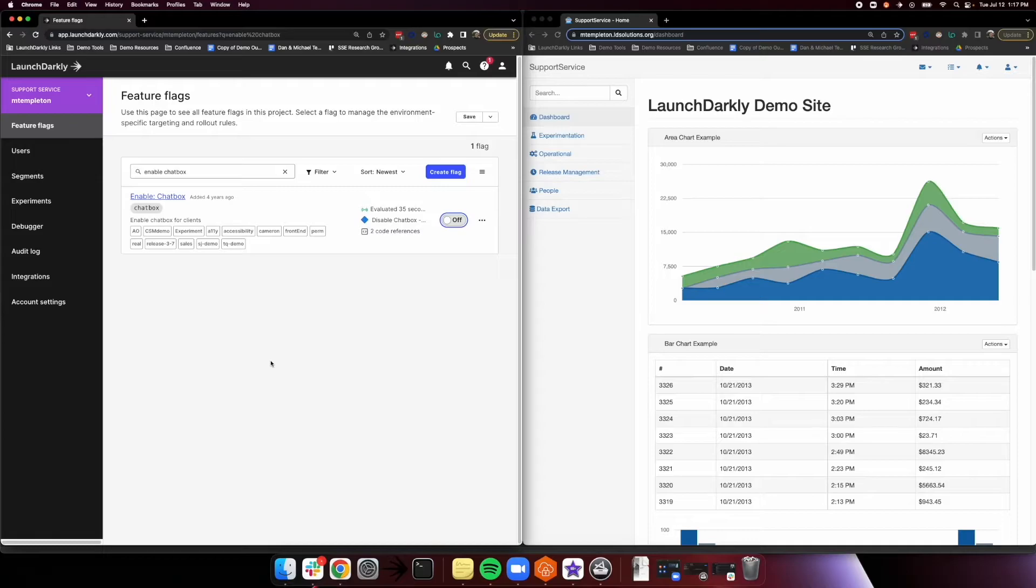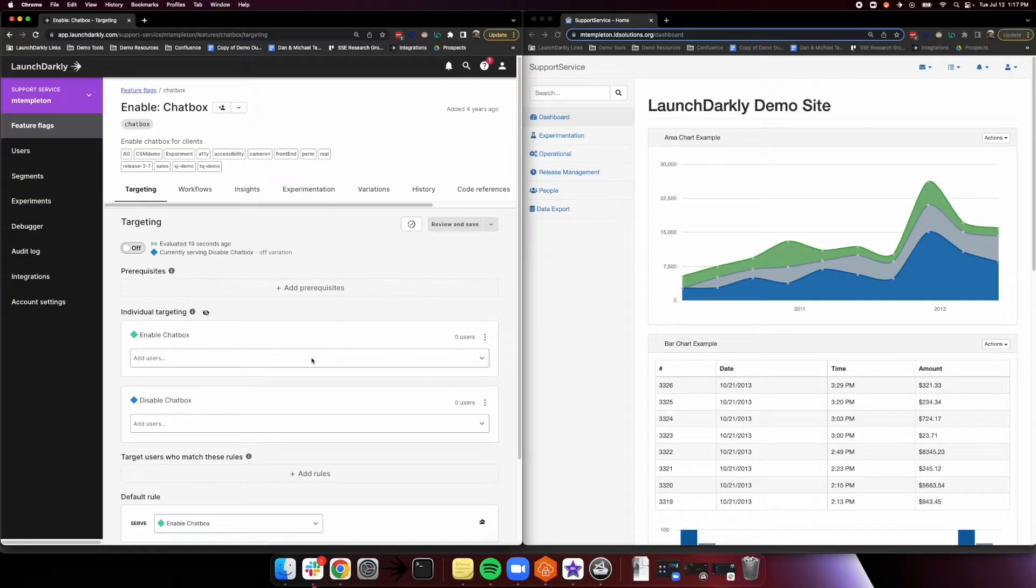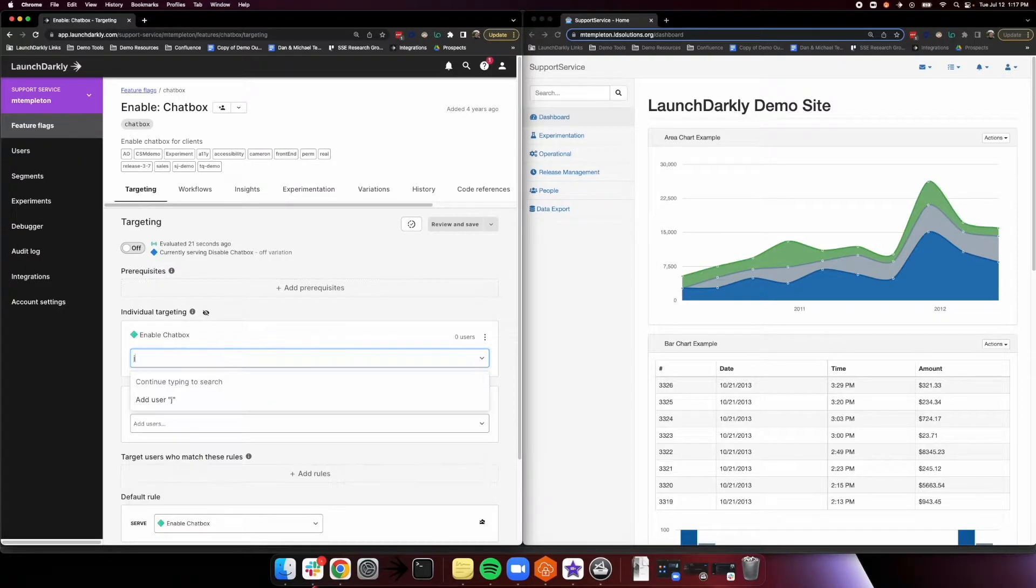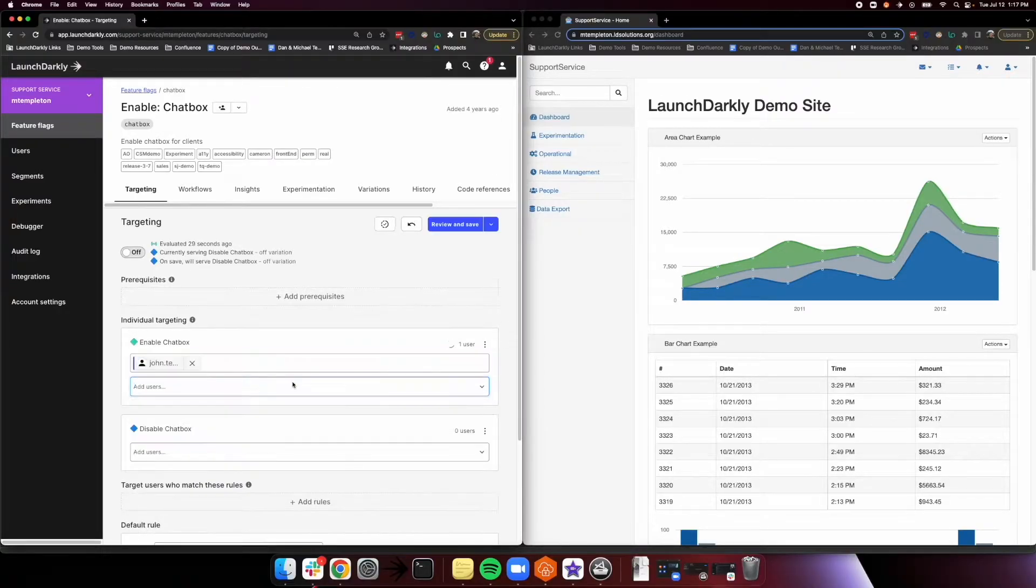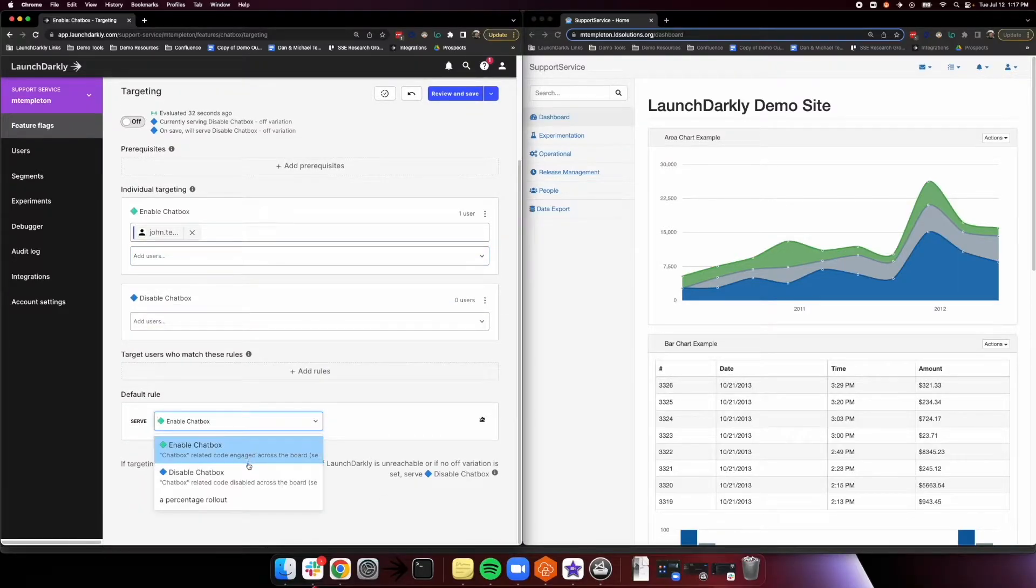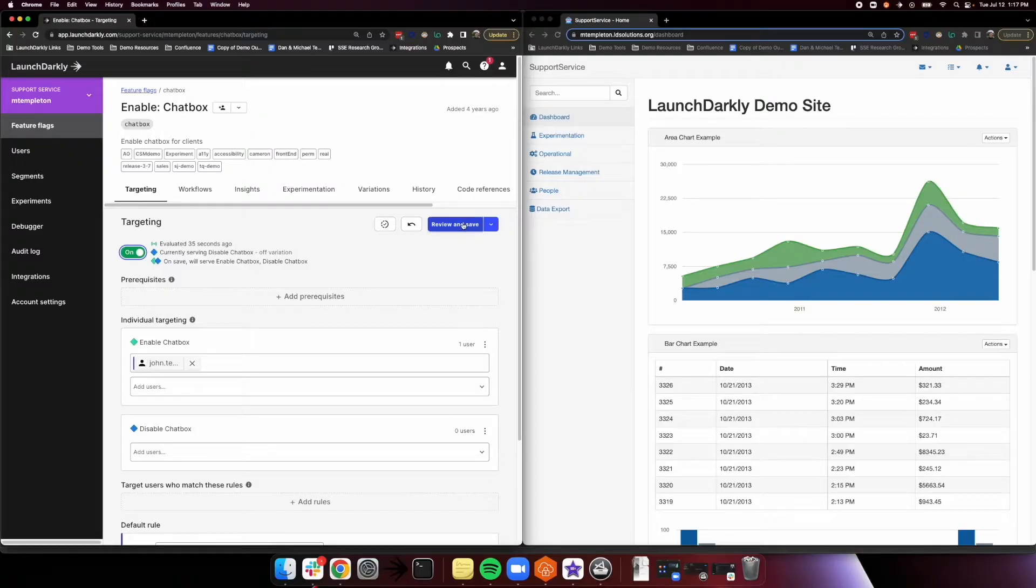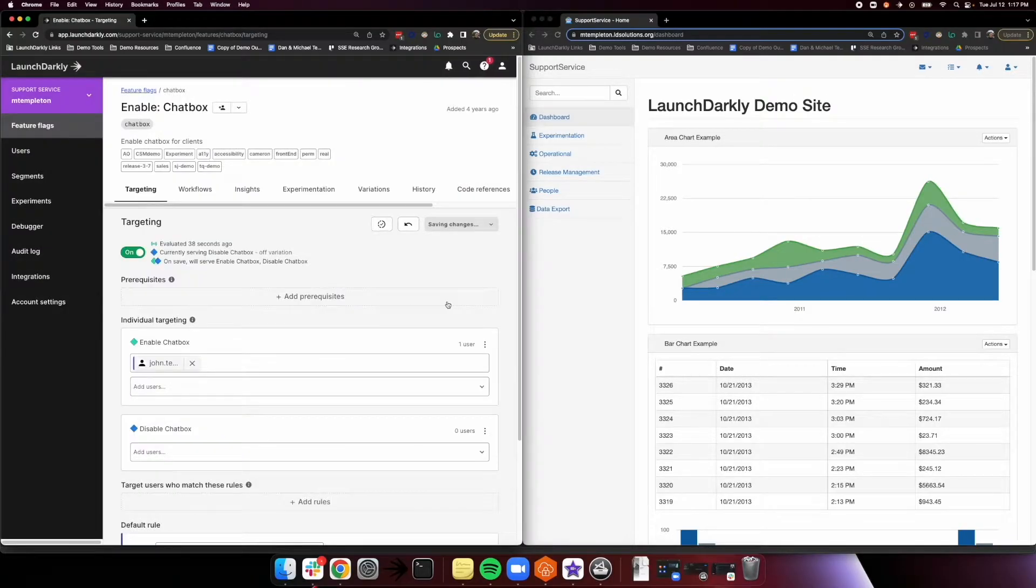Now, next time we go to release this, maybe we want to do some testing first and make sure things are actually working before we turn it on for everybody. So to do that, we'll hop into our chatbox feature, and we're just going to add an individual user to our enable chatbox variation. We're just going to target based off of email here, so I'm going to add my QA engineer's email, which just so happens to be johntest.demo.com. We'll switch our default rule to false, so we're serving our disabled chatbox to everyone else, turn targeting back to on, and see how this impacts our site.